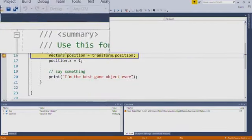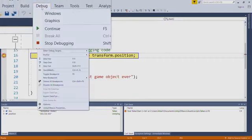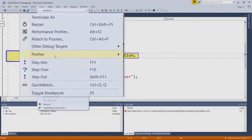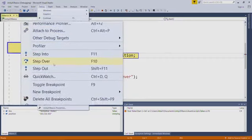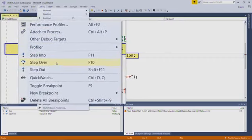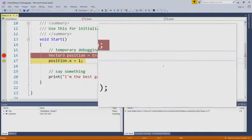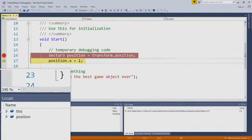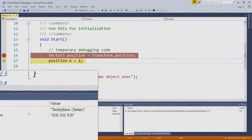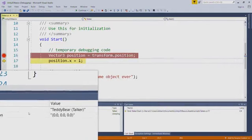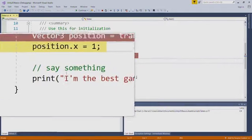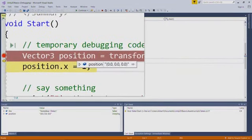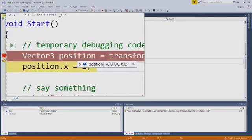So I will select debug, step over, which is still F10. So I'm on the next line of code, and you can see down here in the locals pane that my position is 0, 0, 0, and as in MonoDevelop, if I hover over position, I get its value as well.